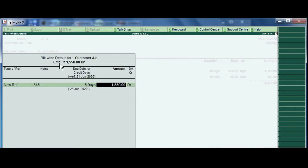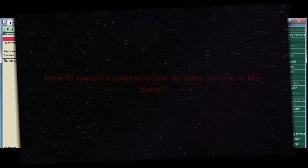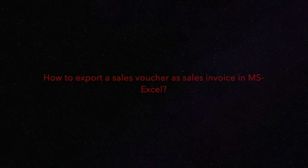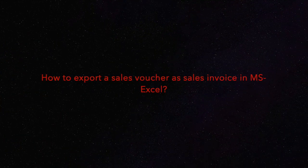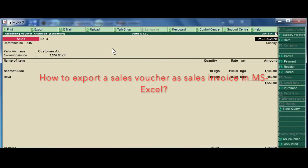And now you can enter the narration being credit sales made. Enter, enter, okay.